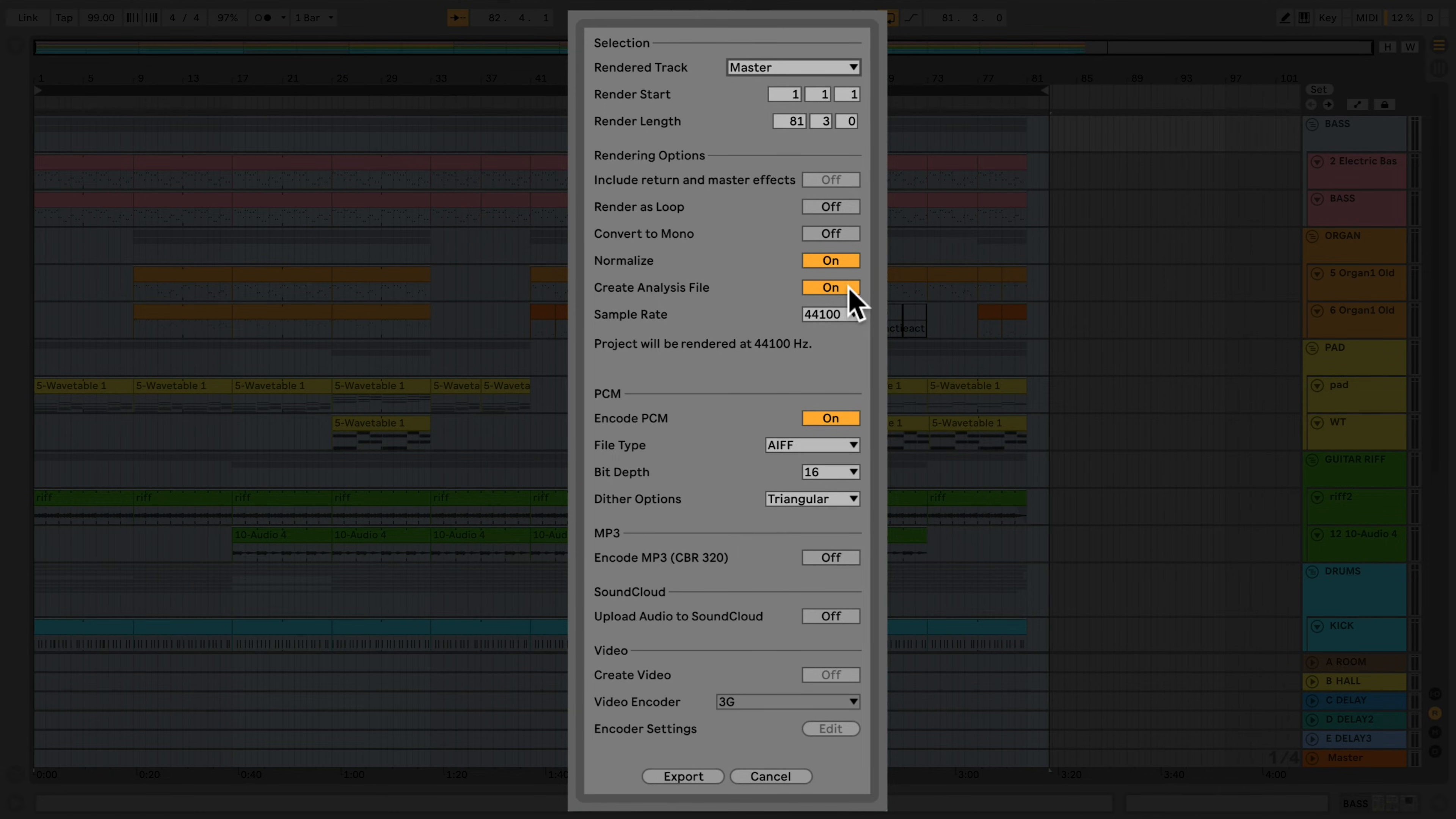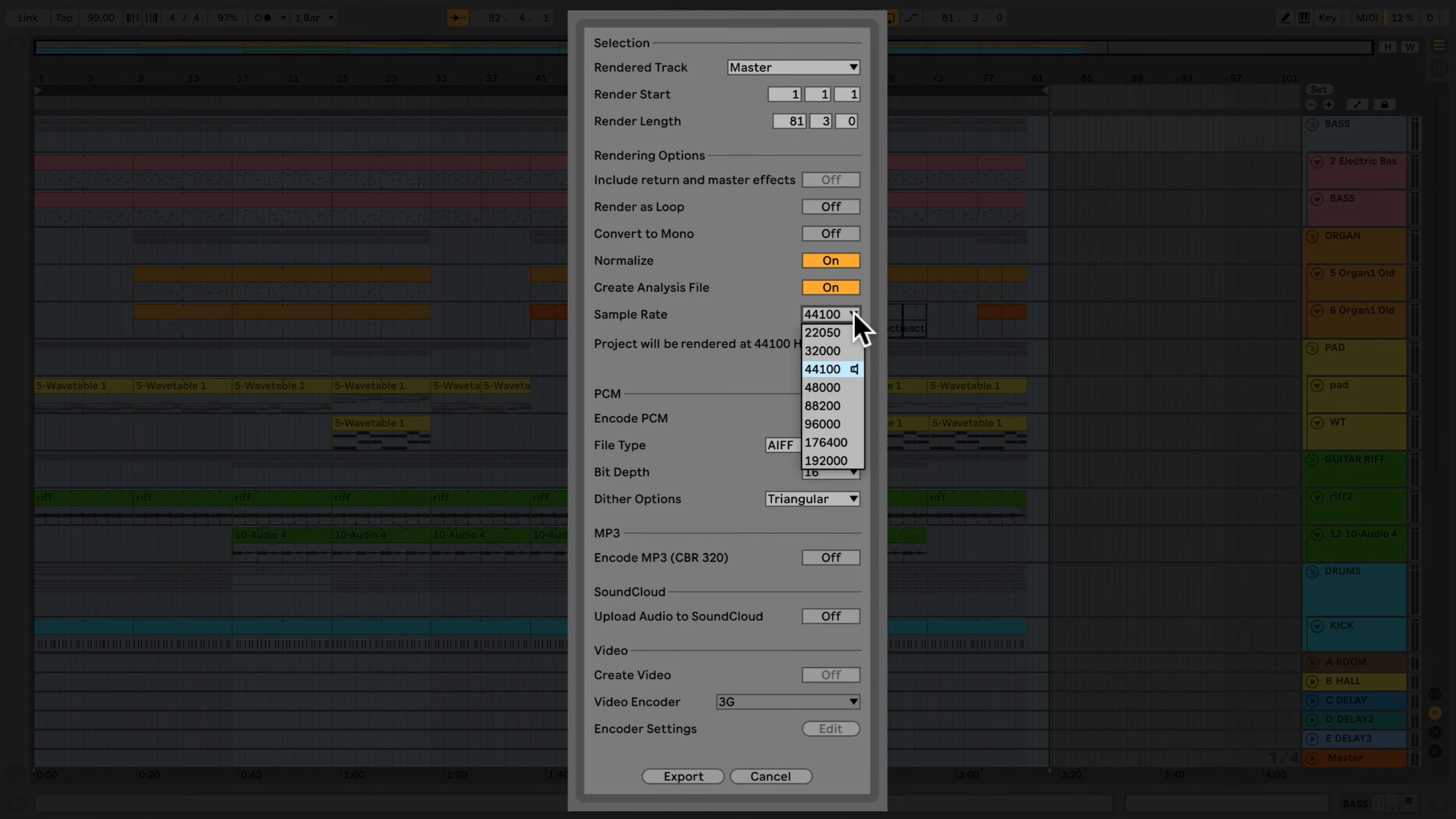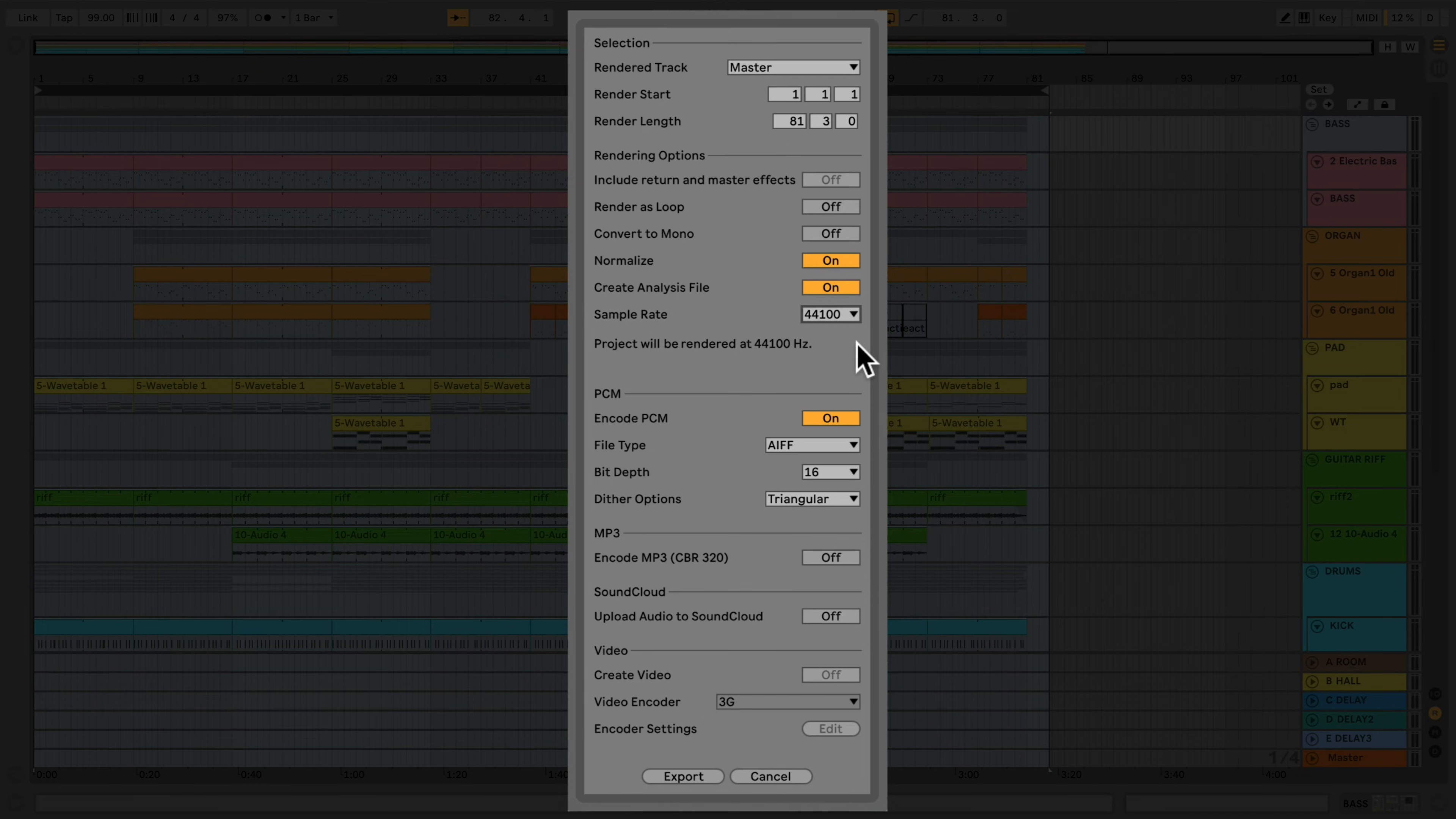Sample Rate Chooser allows me to choose the sample rate for the rendered file. The next section, labeled PCM, allows you to select the file type that you wish to export: AIFF, FLAC, or WAV.